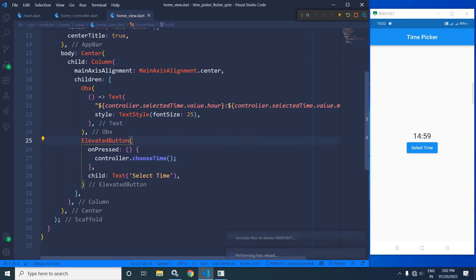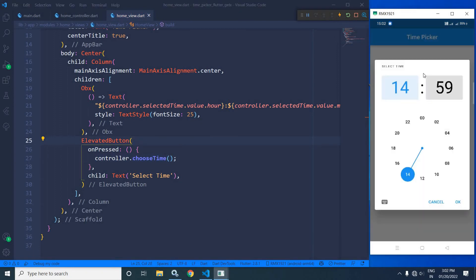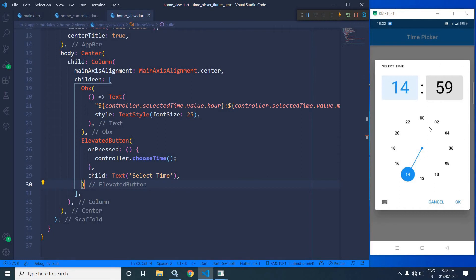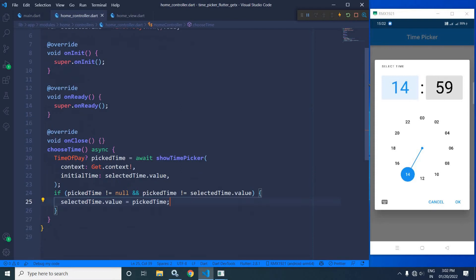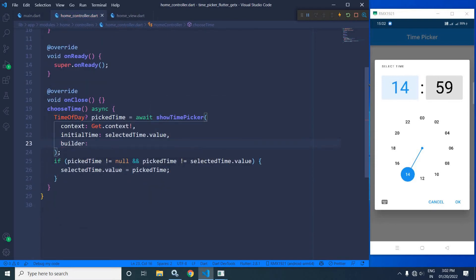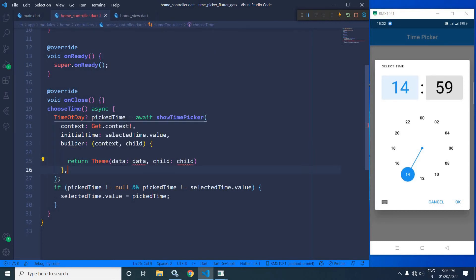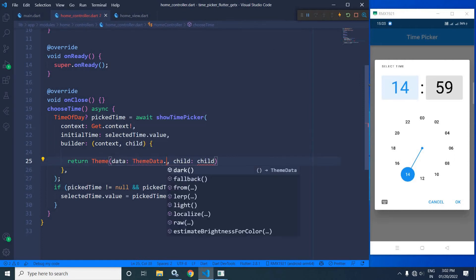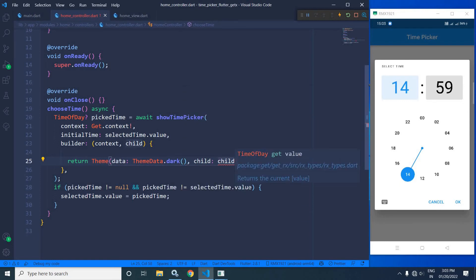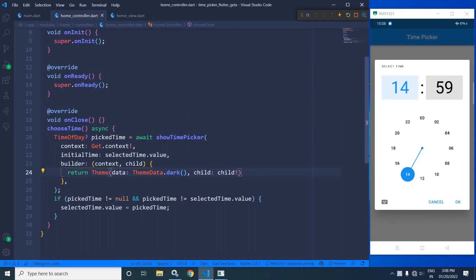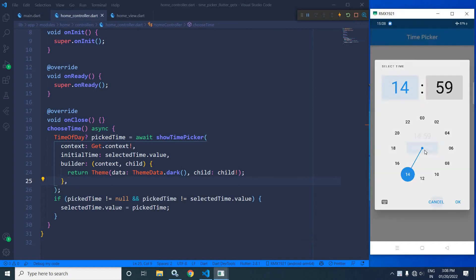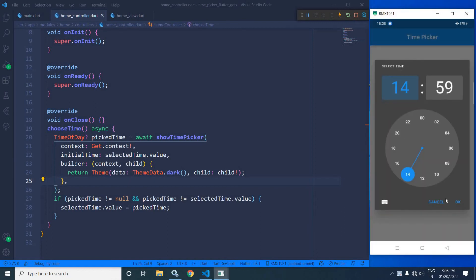Now let me save this. Once I click on this button, you can see the time picker is appearing. The current format of this time picker is in dial format. It is appearing in light mode. If you want to change the theme, that is also possible. To change the theme, I will use builder, and here I will write return Theme with data set to ThemeData.dark, and in the child I will use the not-null operator. Now if I click here, you can see the time picker theme has been changed to dark.